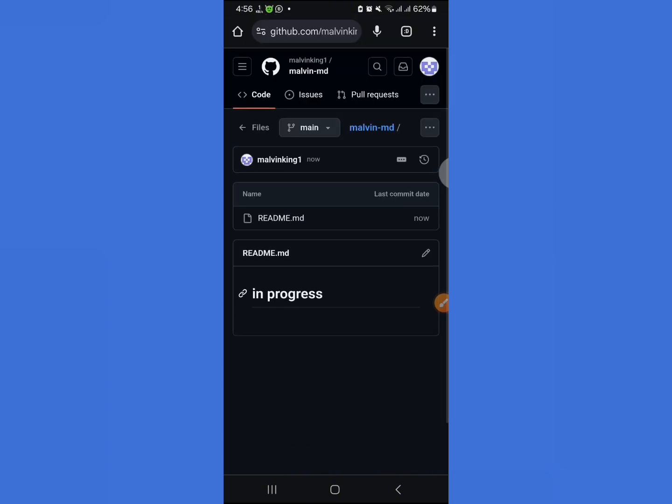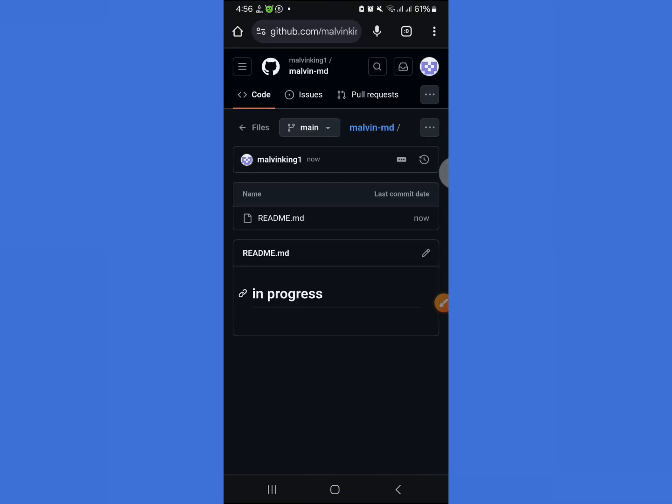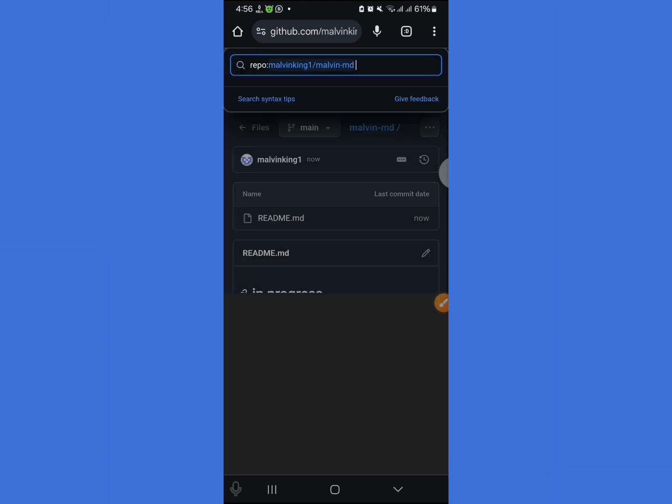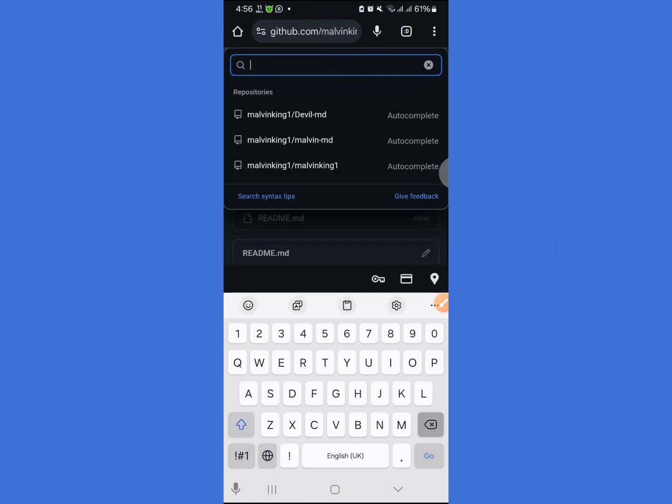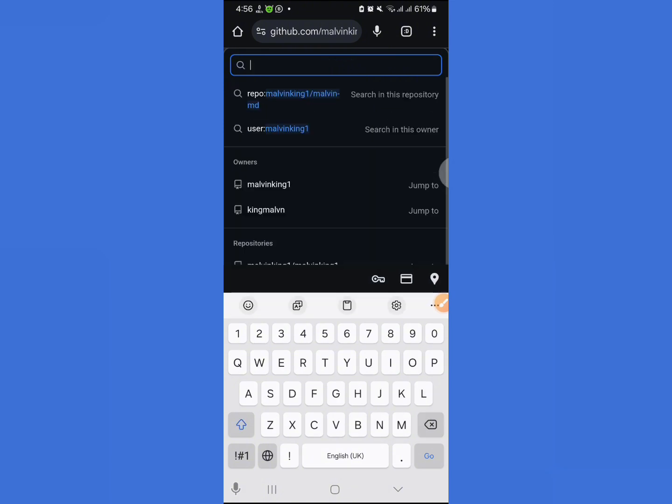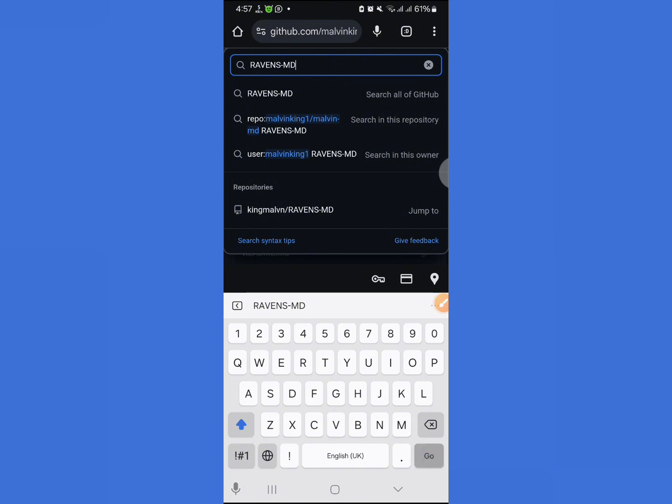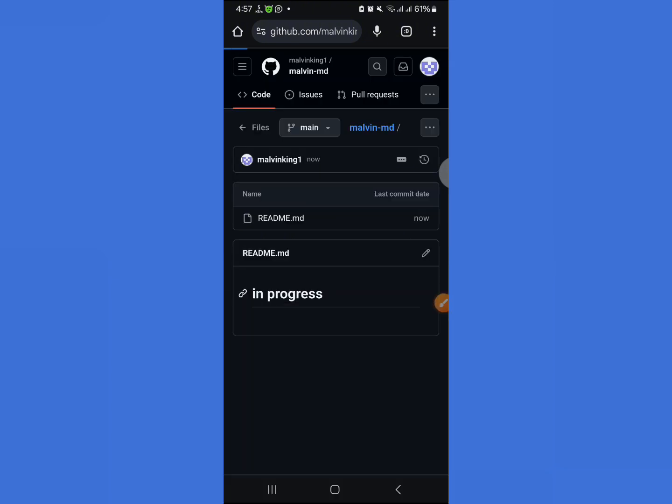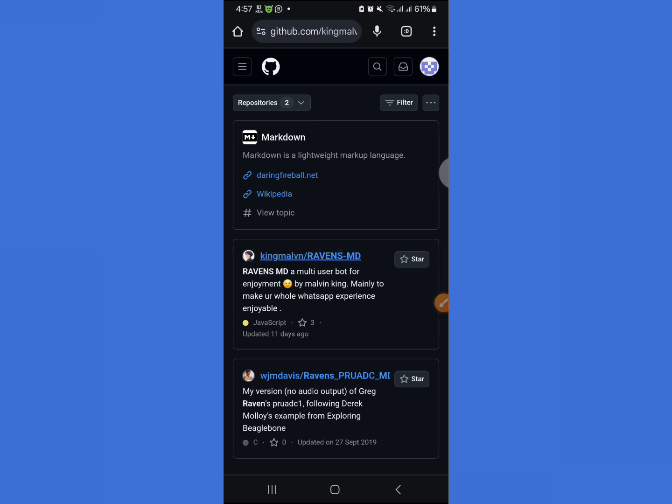This is the first step to create your WhatsApp bot. As you can see, this is the name of my bot. I haven't uploaded the files or edited the files. You can clone my board. That's the most efficient way. Since it's my tutorial, just search for Ravin MD.